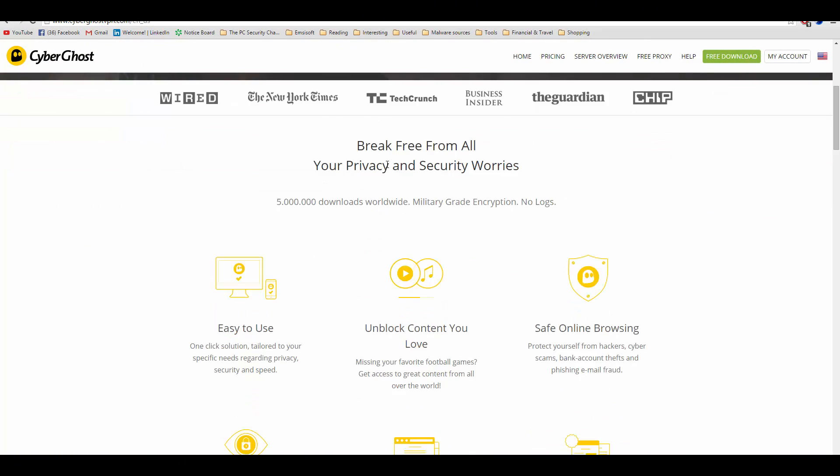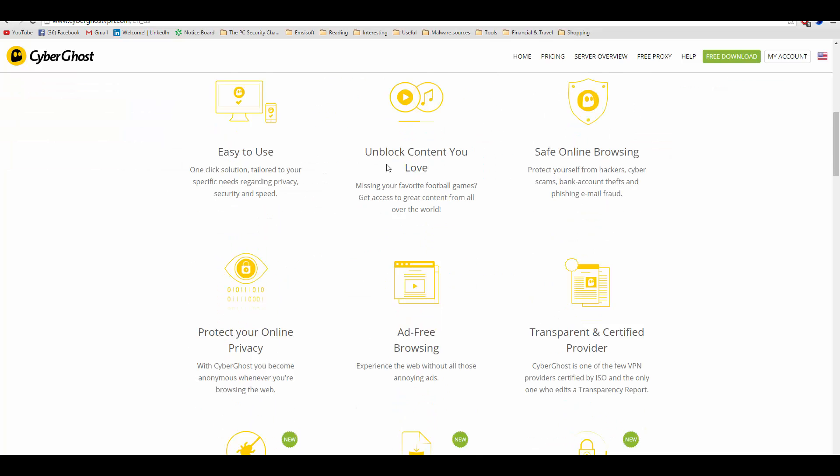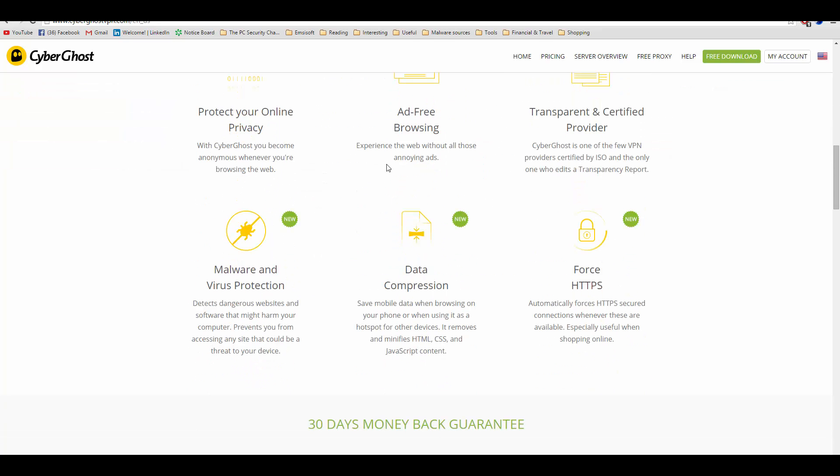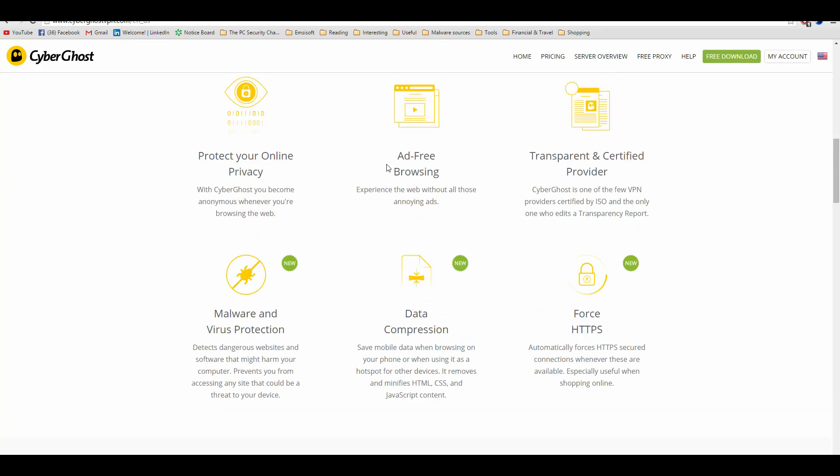Before we start with the product review, I would like to briefly state what a VPN does. Basically, a virtual private network or VPN acts as an intermediate medium between you and the internet.